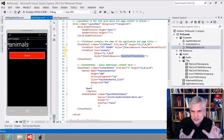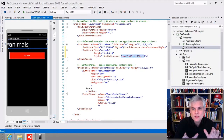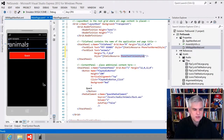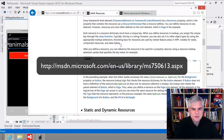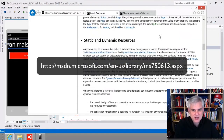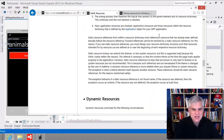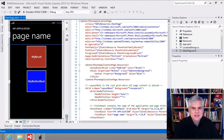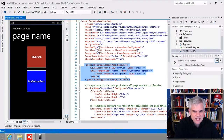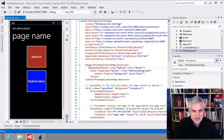A resource is an object that can be reused in different places in your application. Examples of resources include brushes and styles. For more information, I point you to the MSDN article on XAML resources, which talks about static and dynamic resources and the difference between the two. We're only going to use static resources in our app. I created a simple phone project called XAML Resources to illustrate the most simple static resource example I can think of.